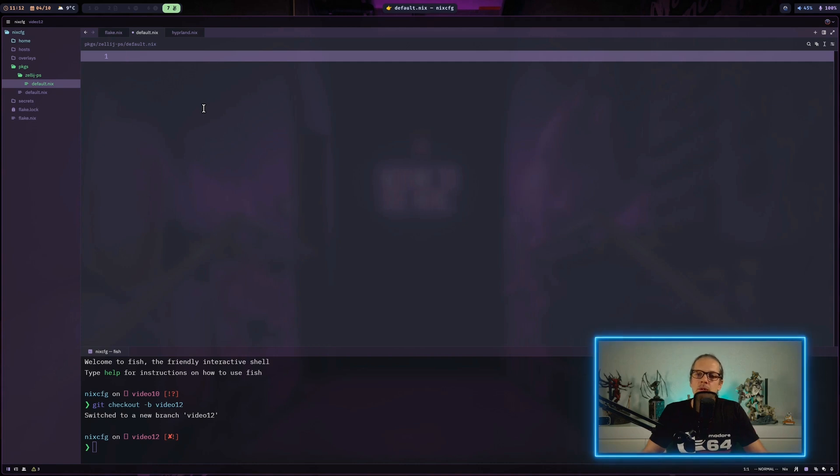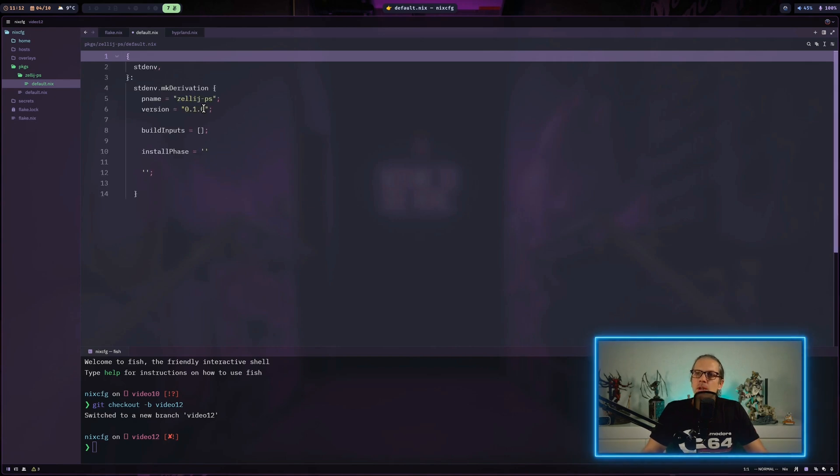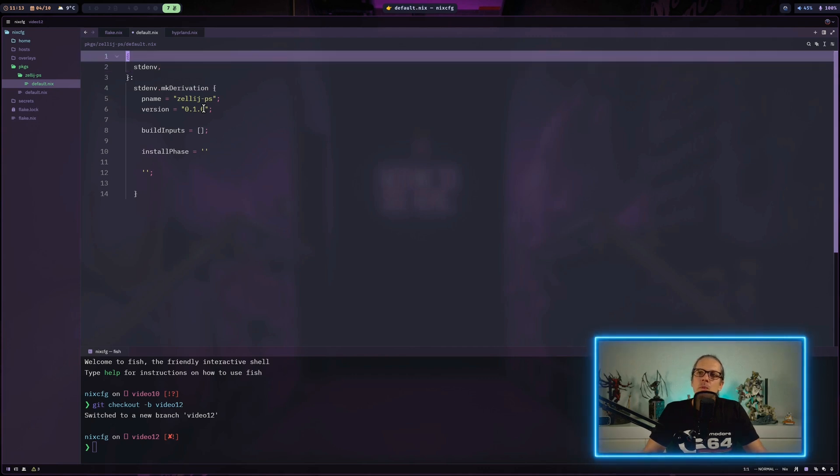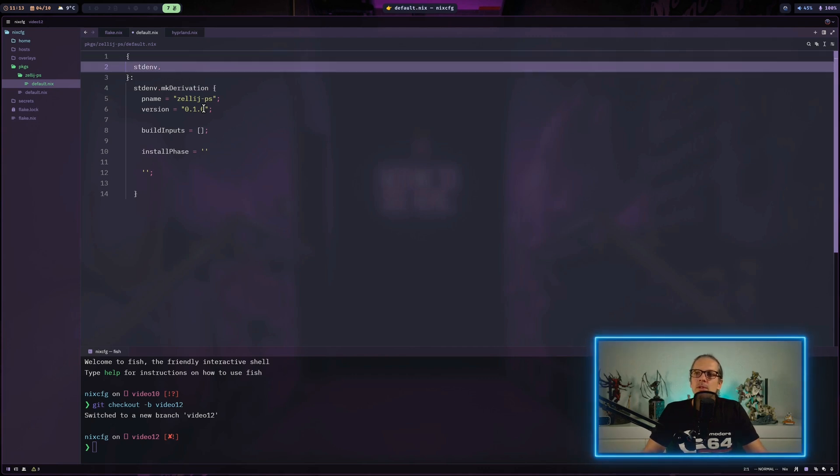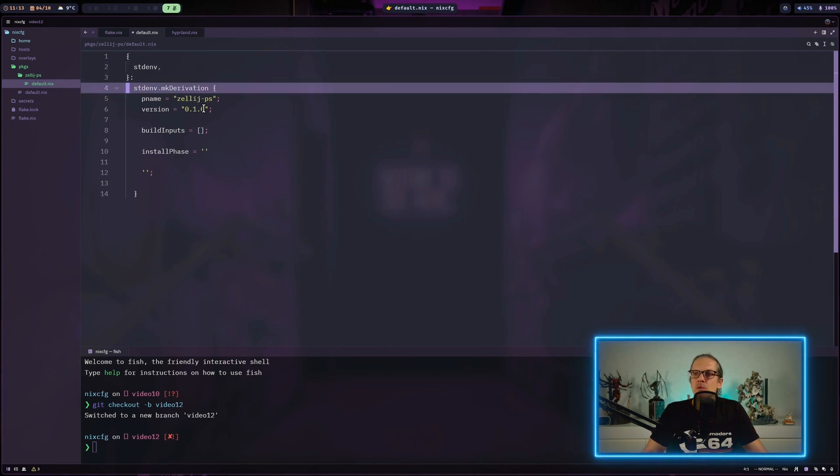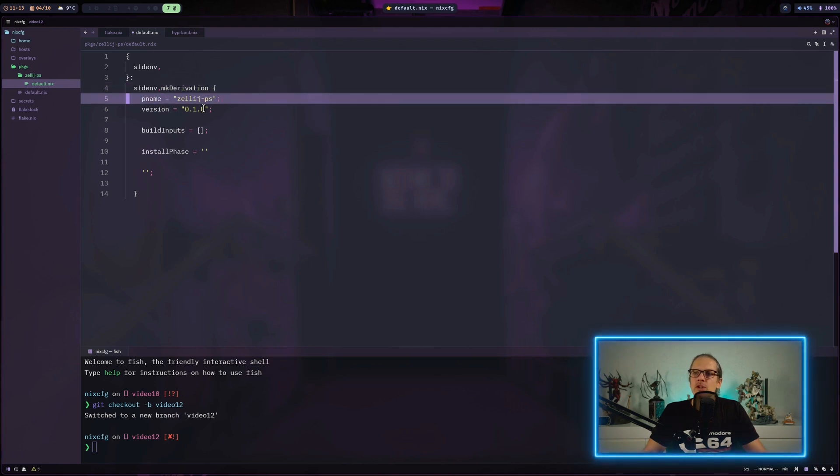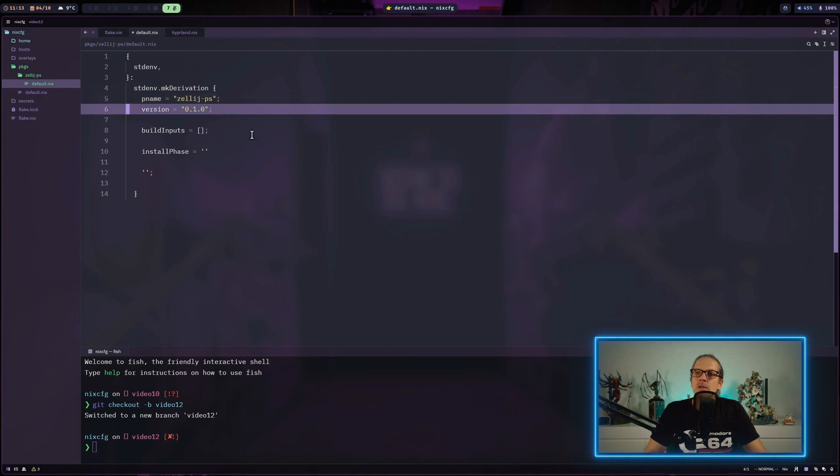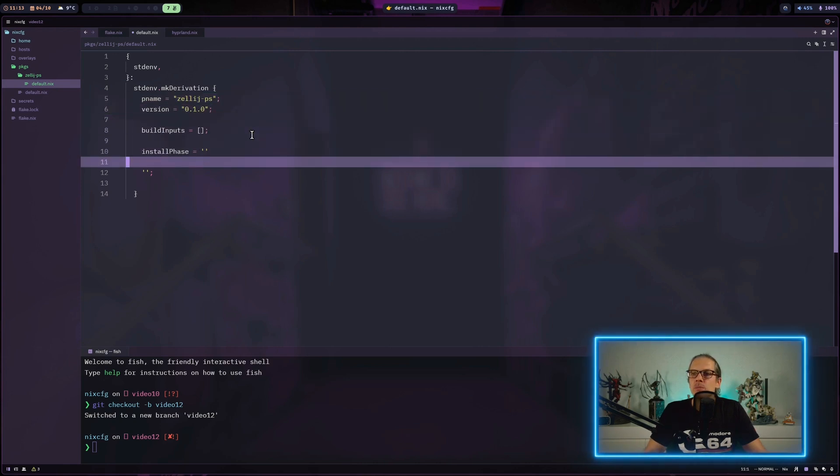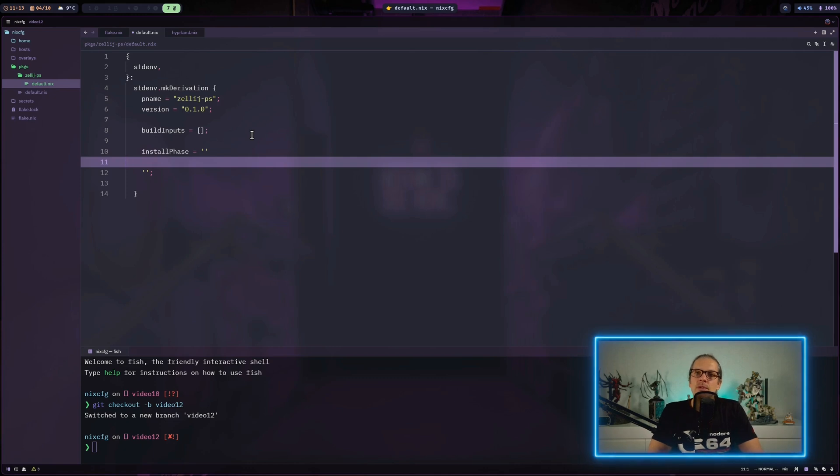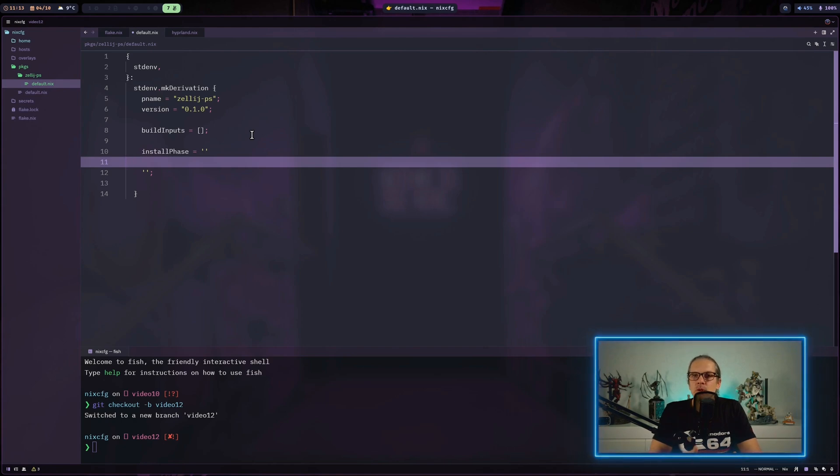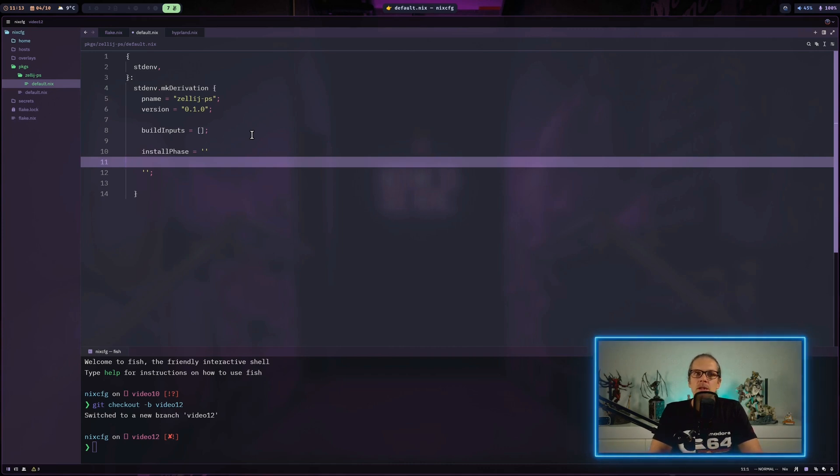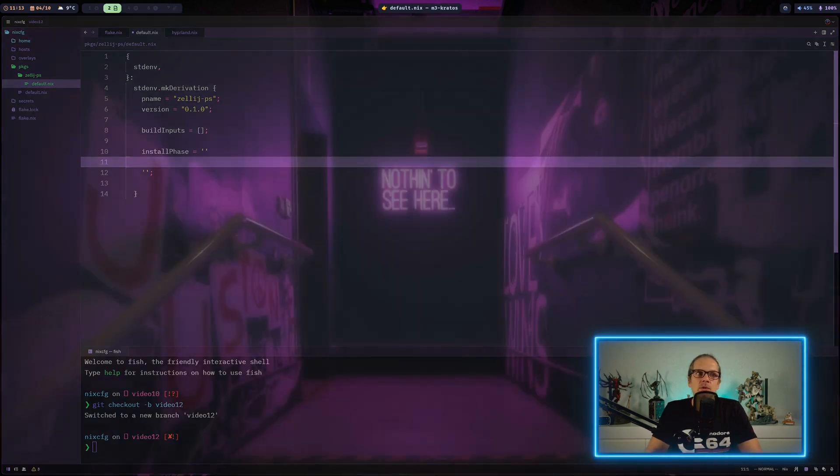I won't go too much into detail on the package structure since we discussed that in the last video. I'll paste in the basic structure we're working from: we have the standard environment as input to our function, then we call the mkDerivation function. The package will be named zellij-ps for project switcher. Here we have the version, build inputs, and an empty install phase. Since this is just a shell script, this is basically the only phase we need for the Nix package builder - we don't need to compile software or apply patches. This will be very simple and straightforward.